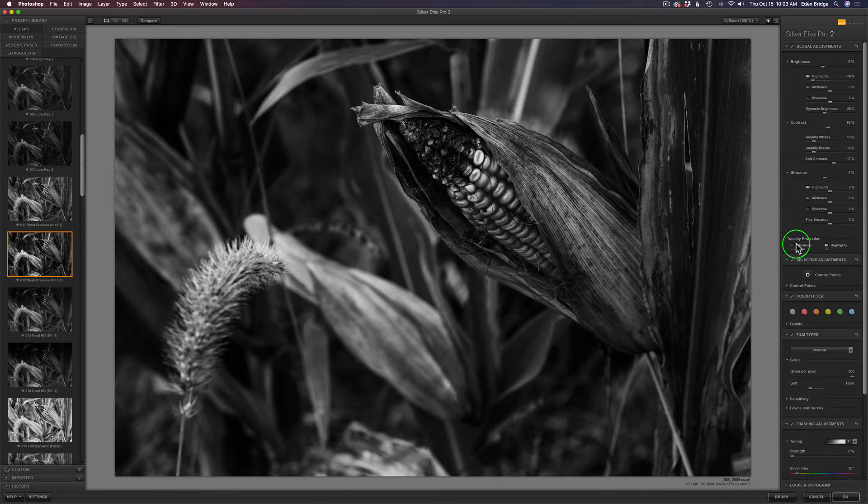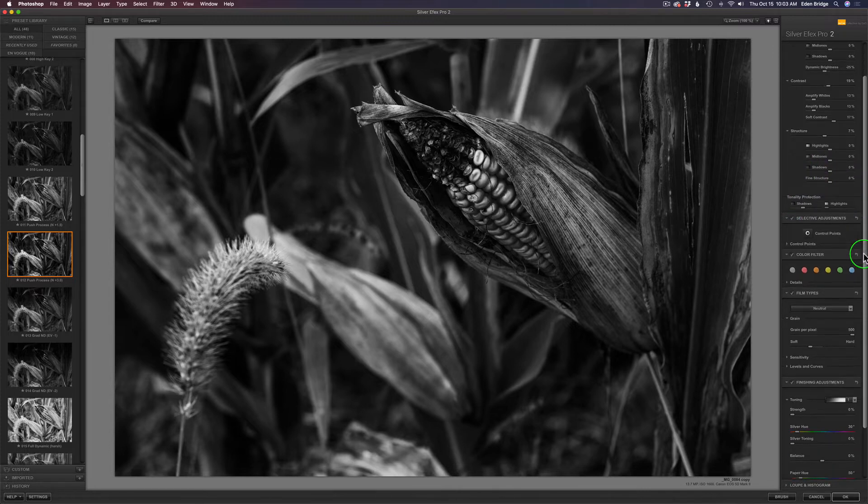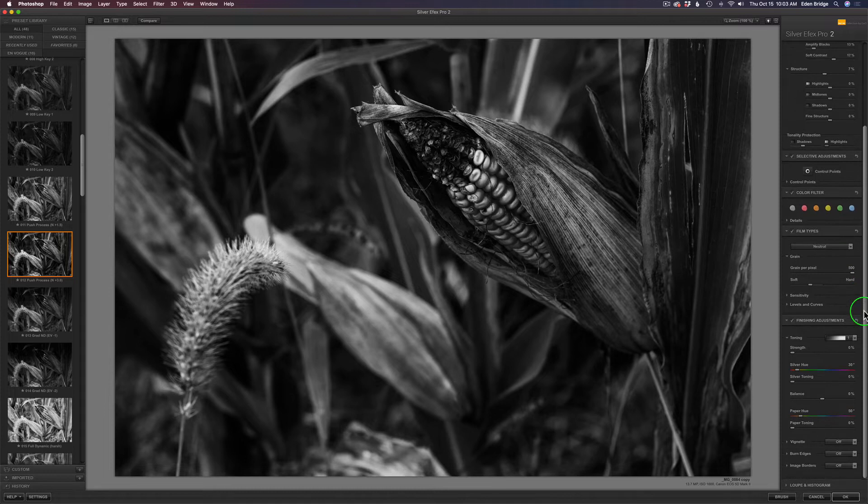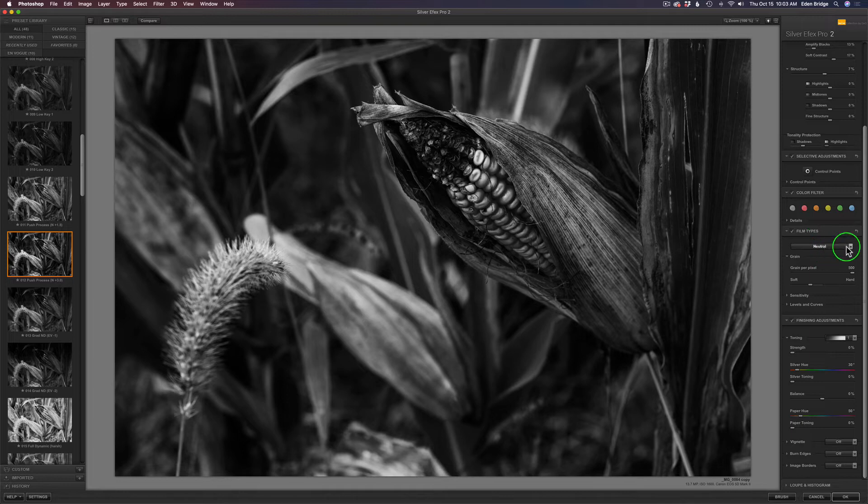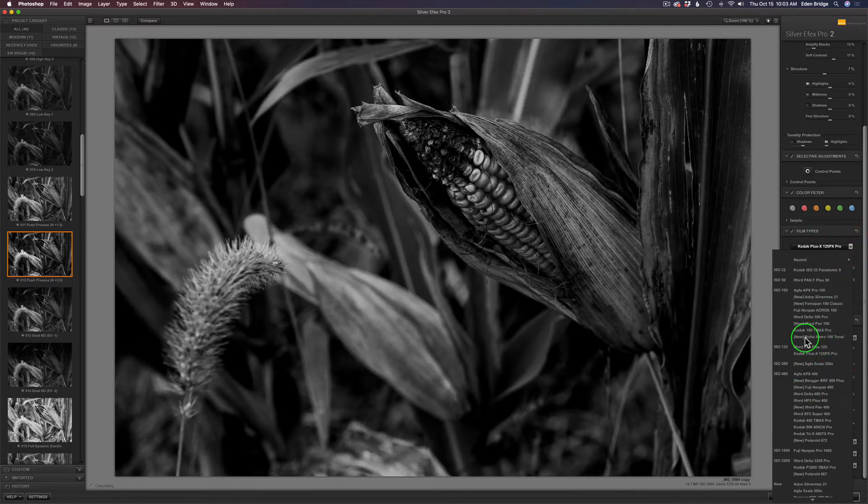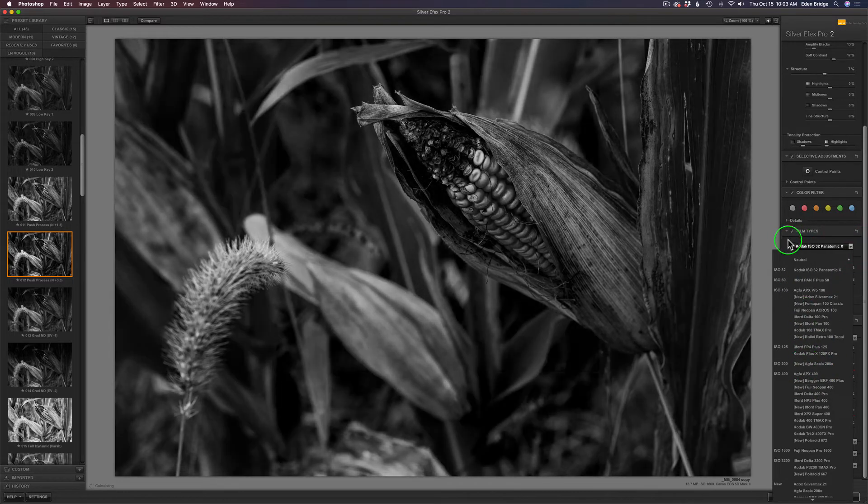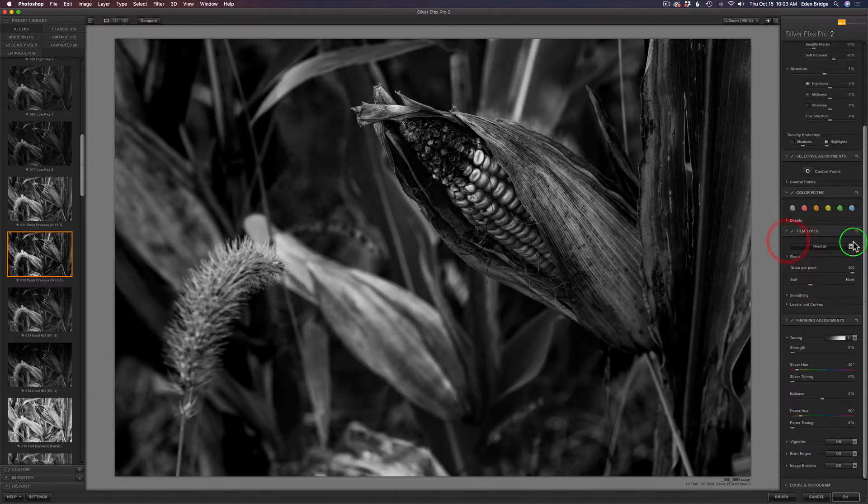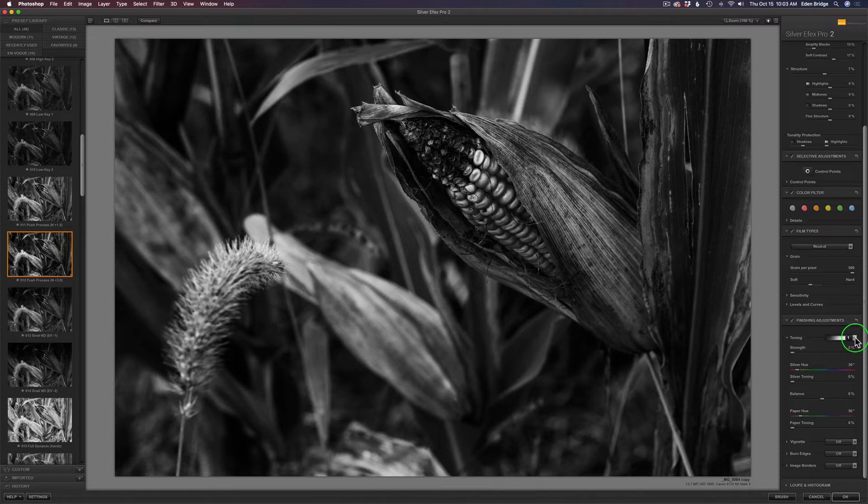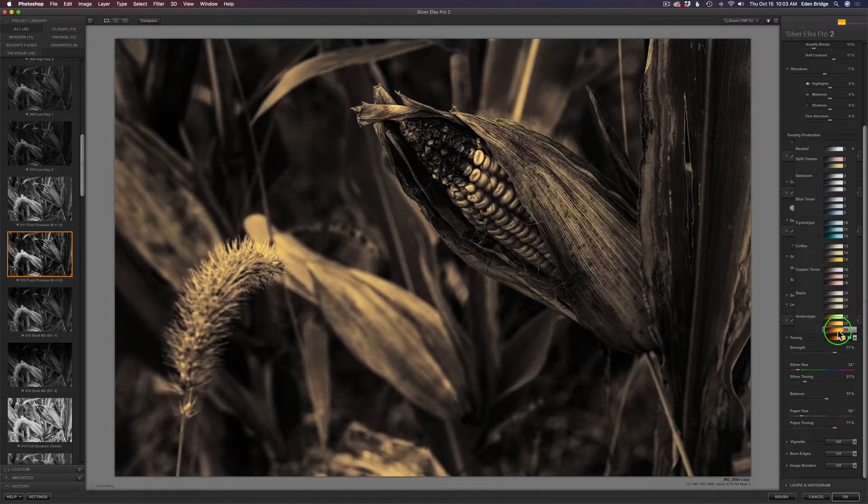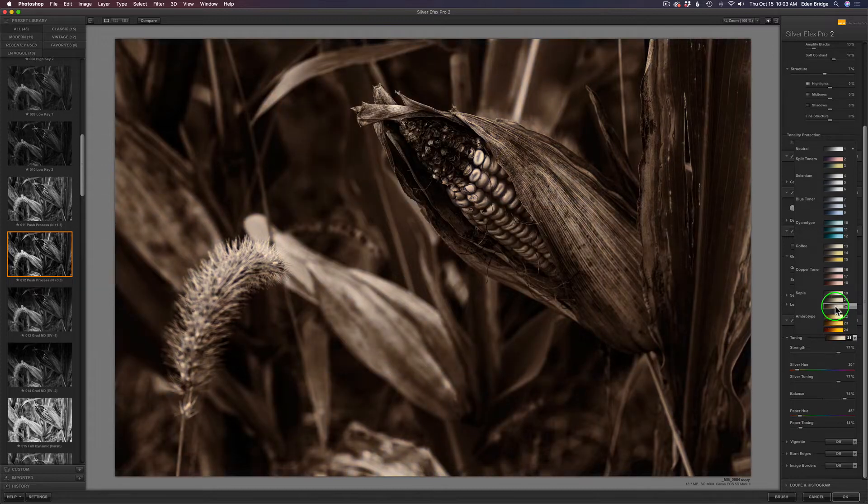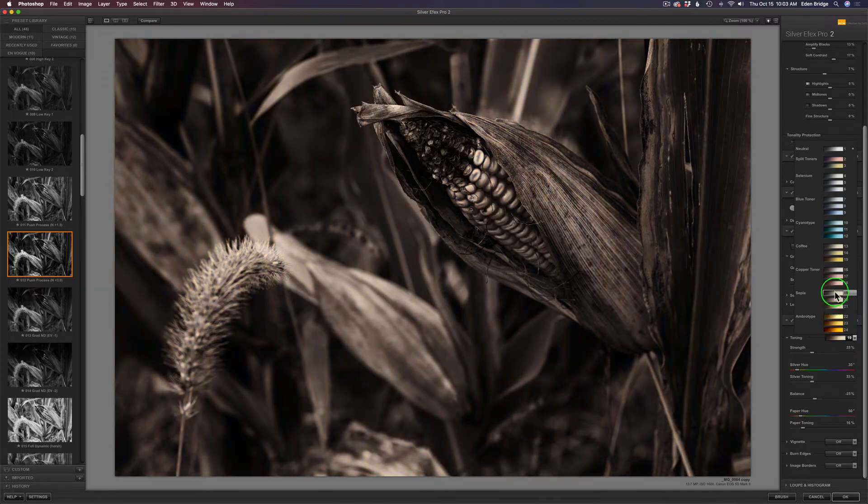There's so much in here. This is not a full tutorial on SilverFX, but I want to show you some cool things. You have film types where you can see all these different films that will emulate. Here's a section I really like, and that is toning. If I click this drop-down menu, you see all these different tonings you can get, like sepia tones.